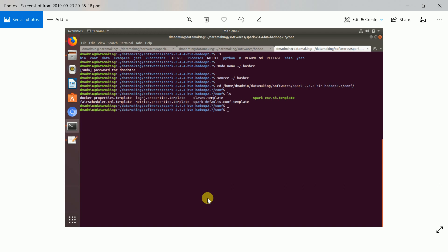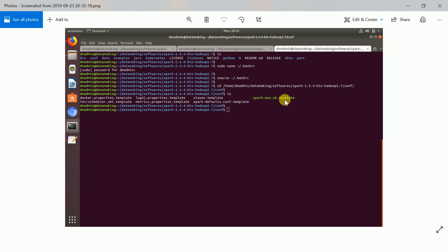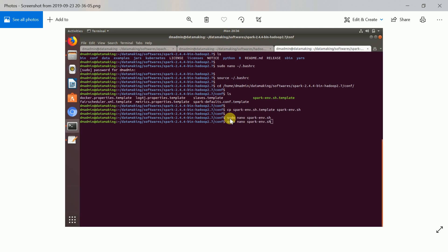Next, go to the conf folder inside your uncompressed Spark folder — it has configuration files. You need to create a spark-env.sh file from the template file spark-env.sh.template. Use the cp (copy) command: copy the template file to the new file name you want to create.